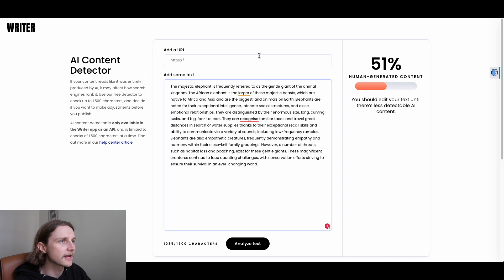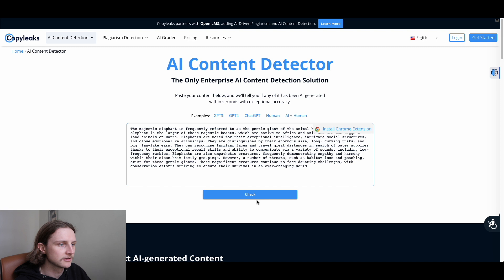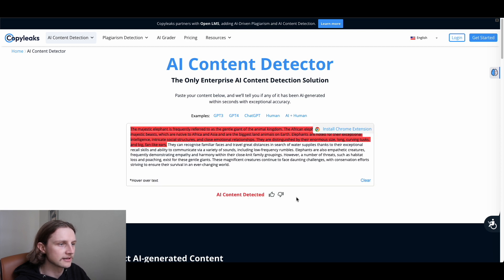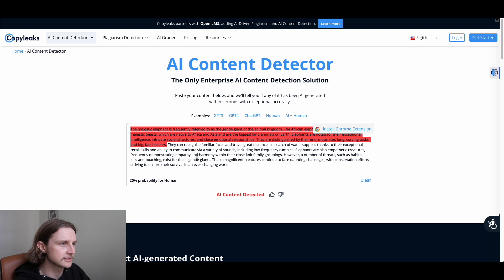And then next we have Copy Leaks. Copy Leaks actually doesn't give a percentage, but we can check here and we can see that AI content has been detected, which is obviously accurate. And if we hover over here, we can see 20% probability for human and an 85.7% probability for AI.